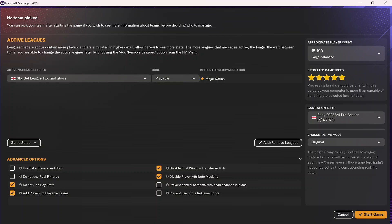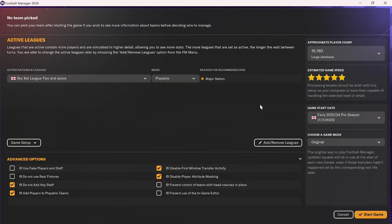This video is going to be a tutorial on how to add new leagues into Football Manager. When you're creating a new save, you're eventually going to get to this screen where you can add in new active leagues. These can either be playable leagues or leagues that you can just view.